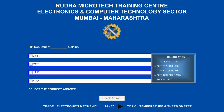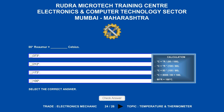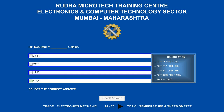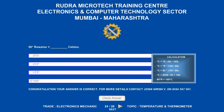80 degrees Réaumur is equal to how many degrees Celsius? Options are: A. 373 degrees, B. 212 degrees, C. 173 degrees, D. 100 degrees. The correct answer is 100 degrees.